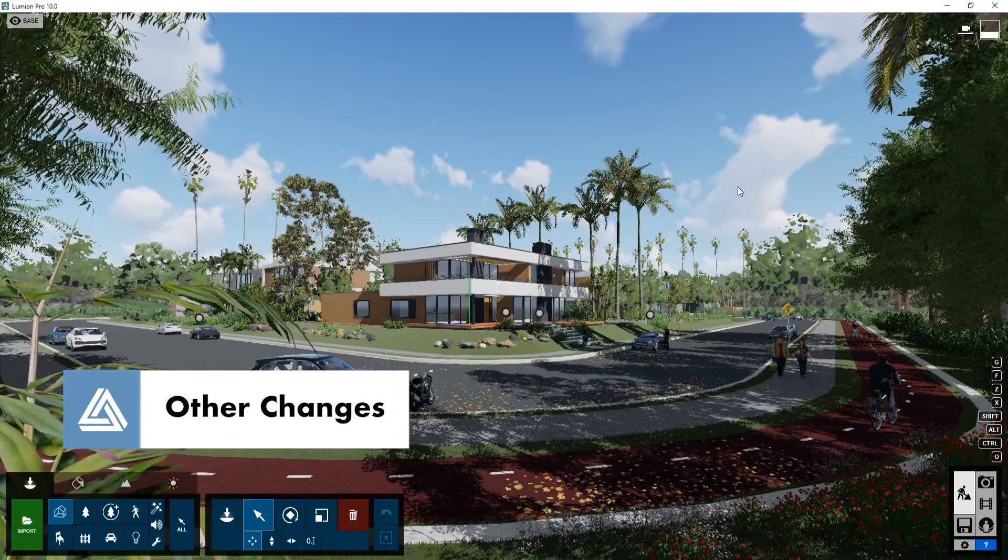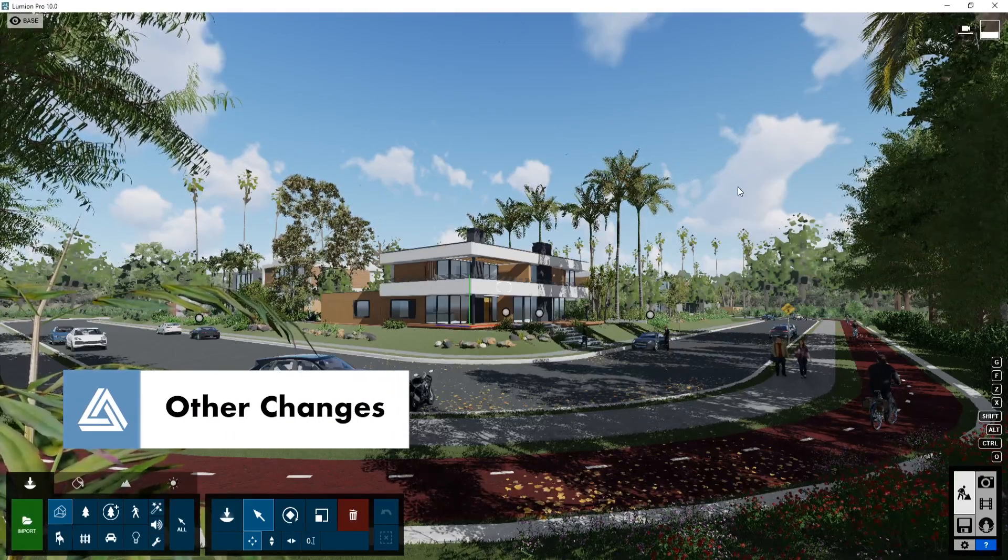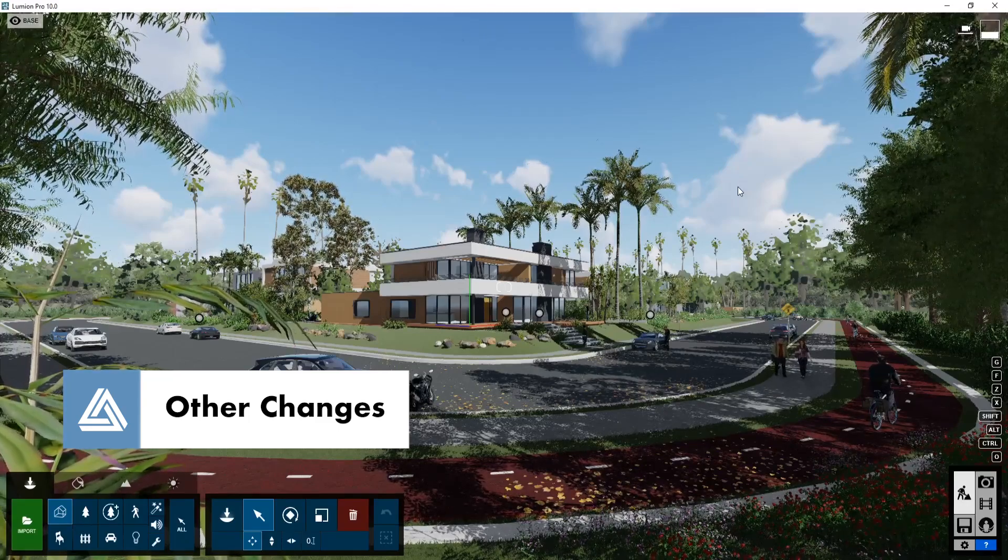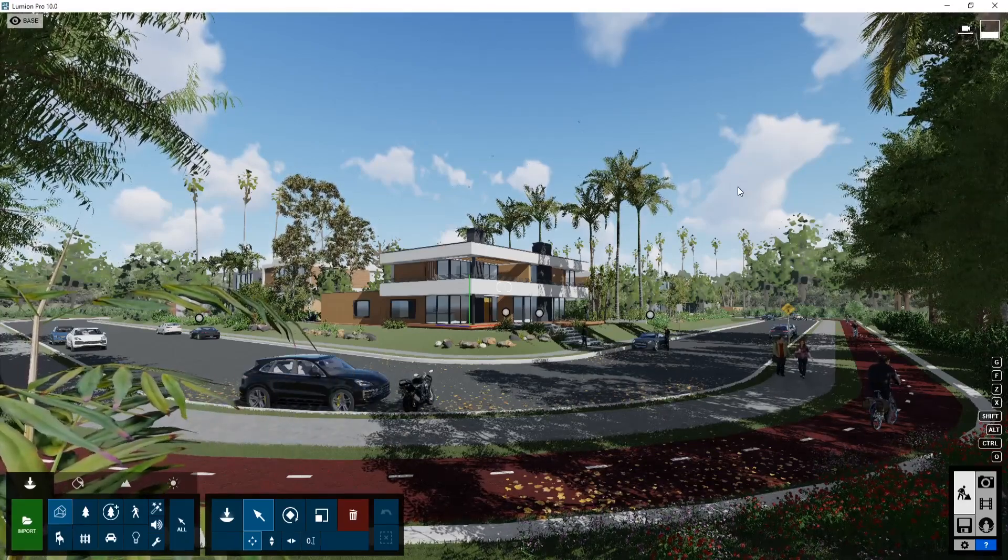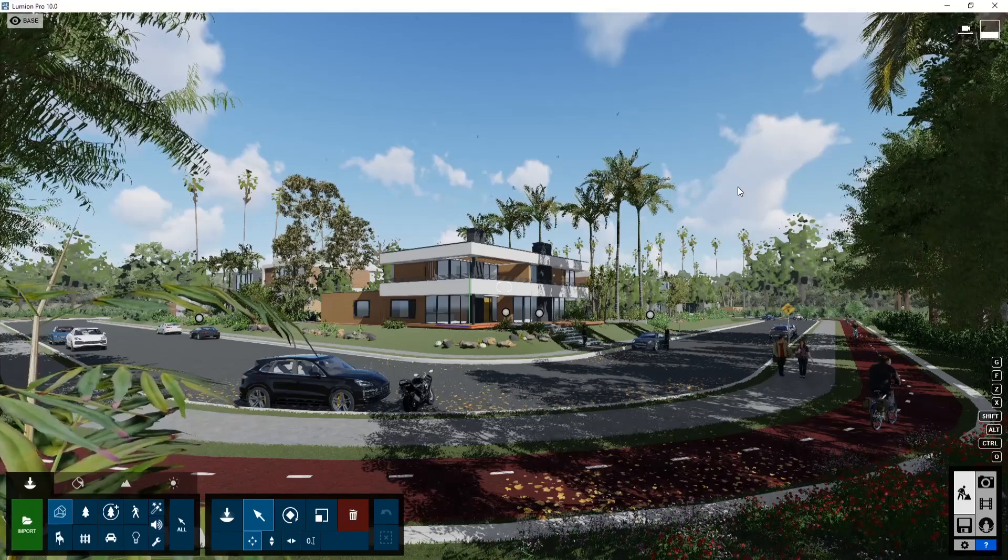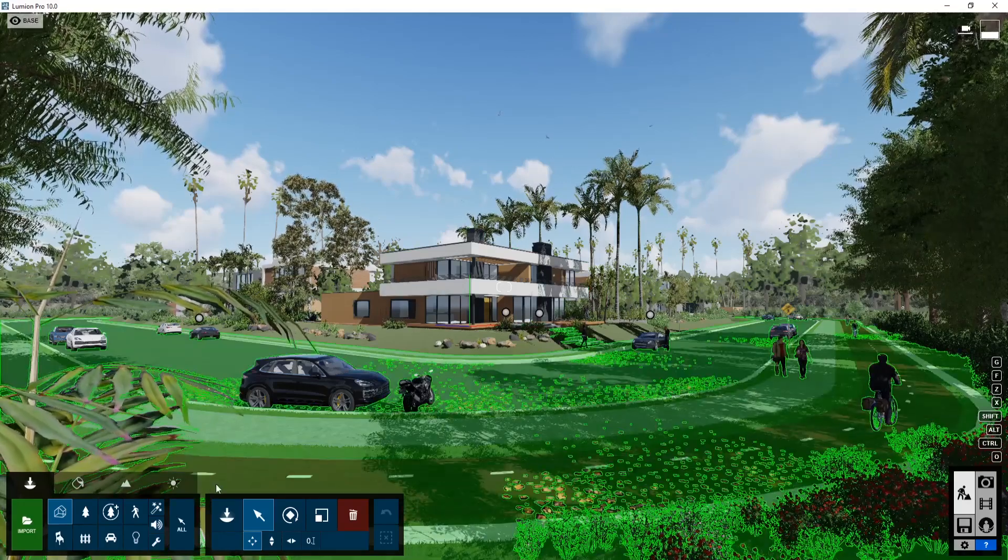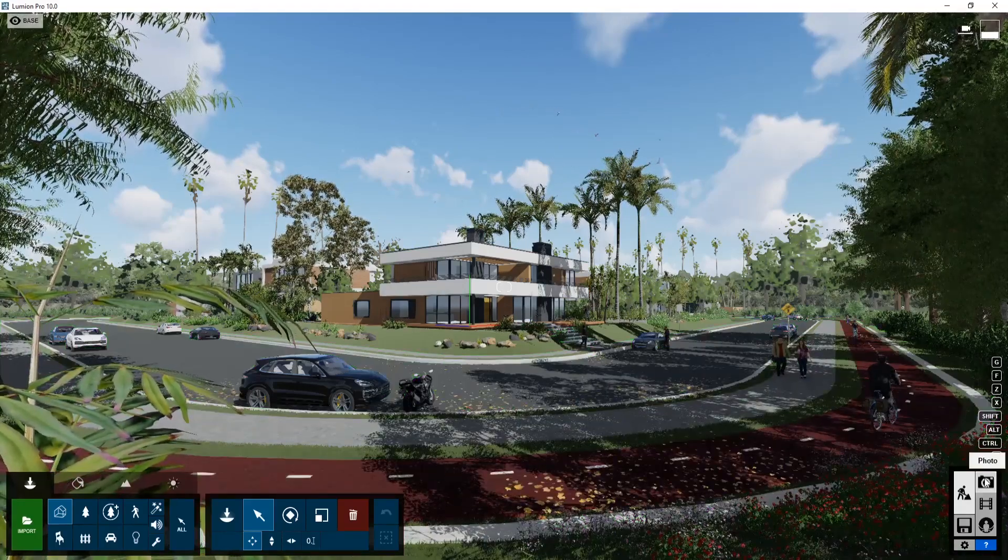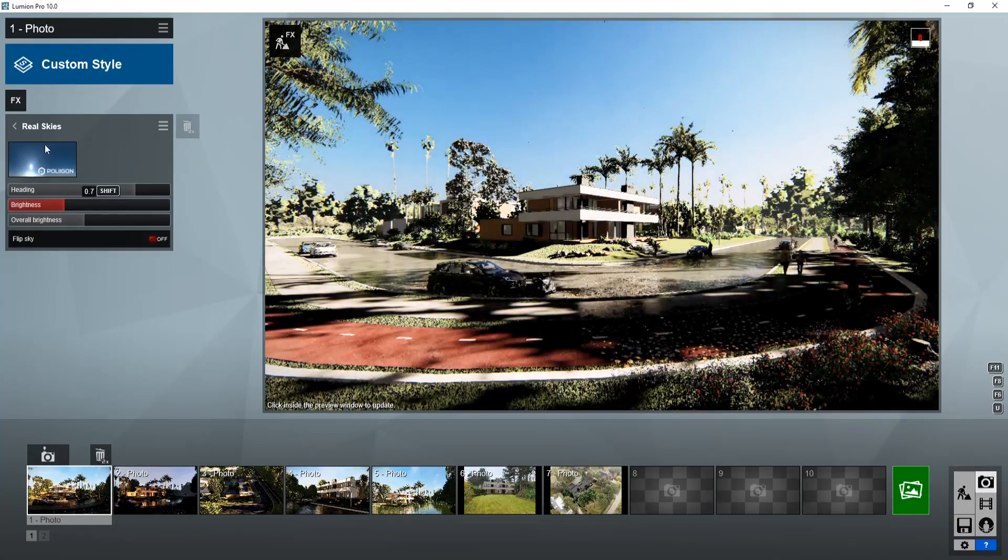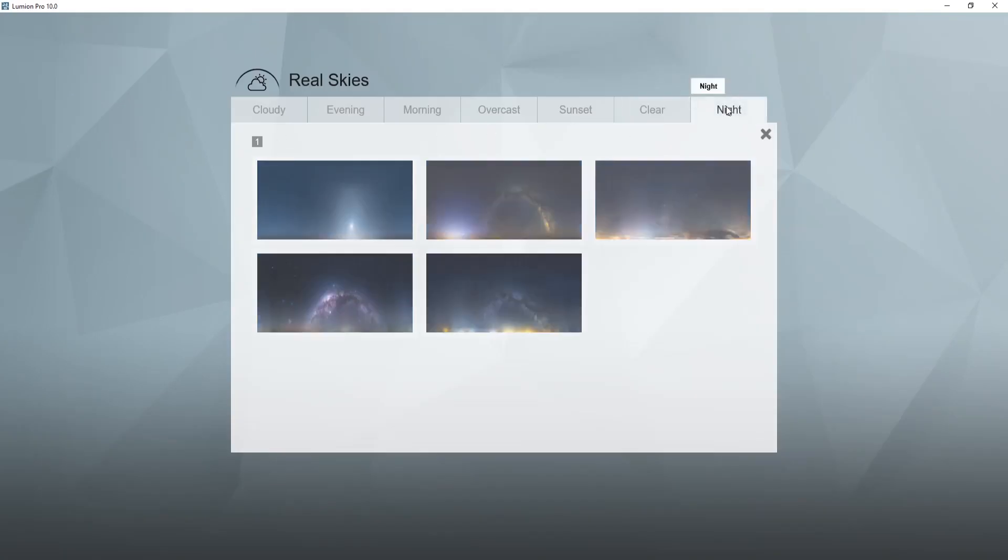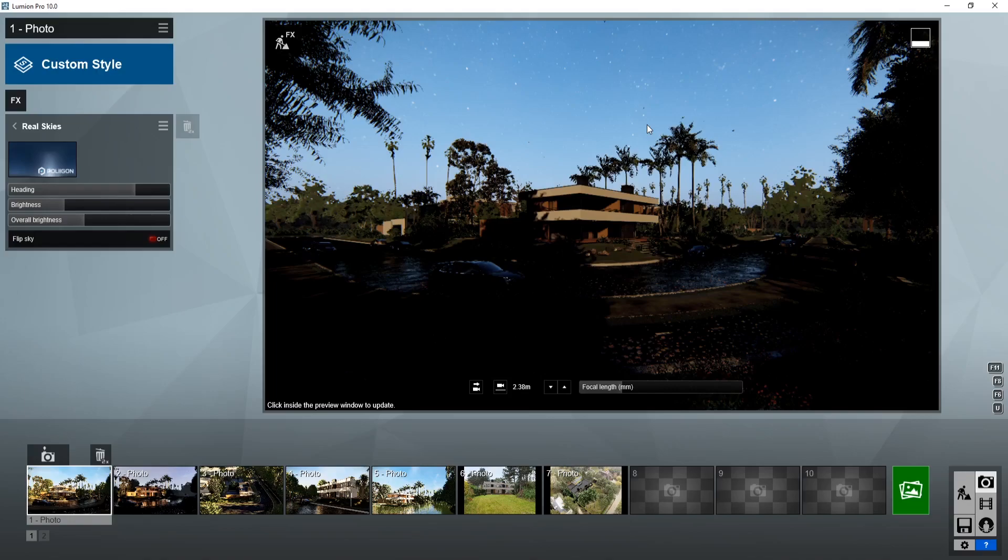There's some other features in Lumion 10 that I felt like are worth mentioning. I'm just going to quickly go through those. I didn't think these qualified as the best. And I'll explain really briefly why. But one of the additions in photo and in video is now in real skies. There's an option or tab for night.